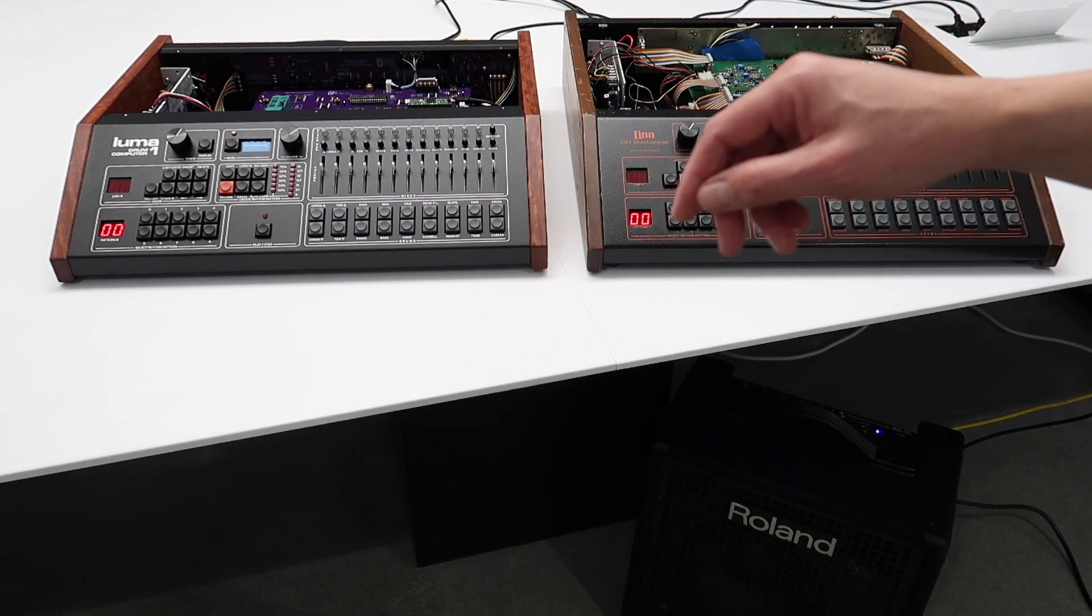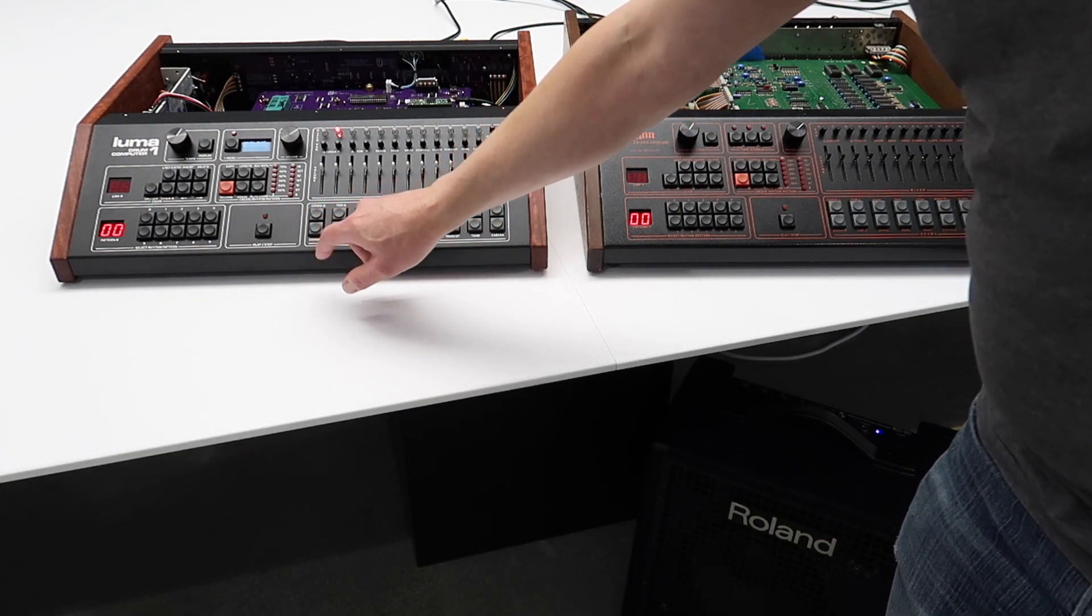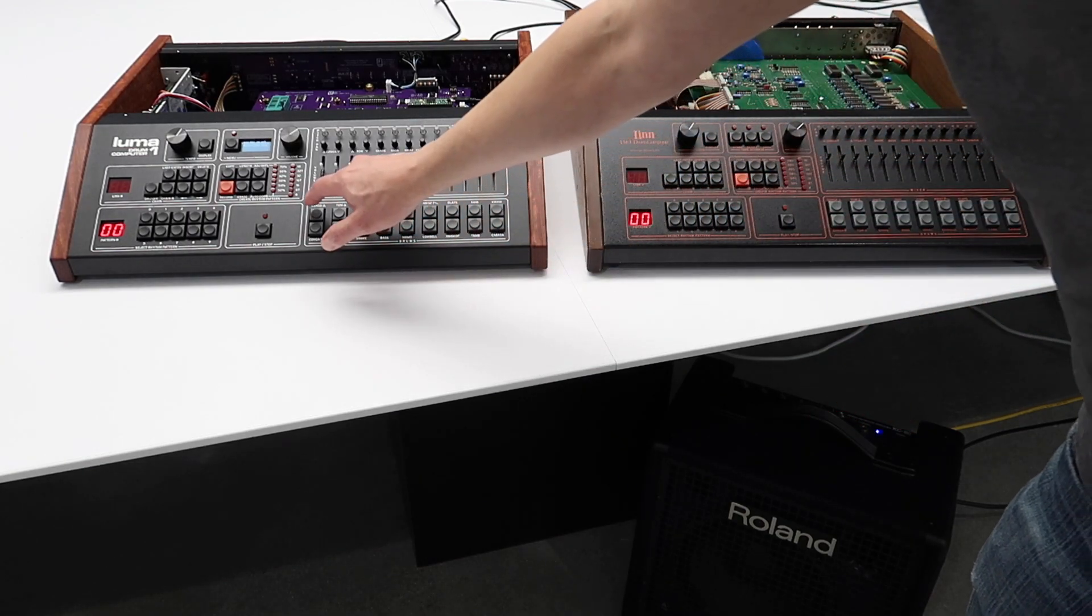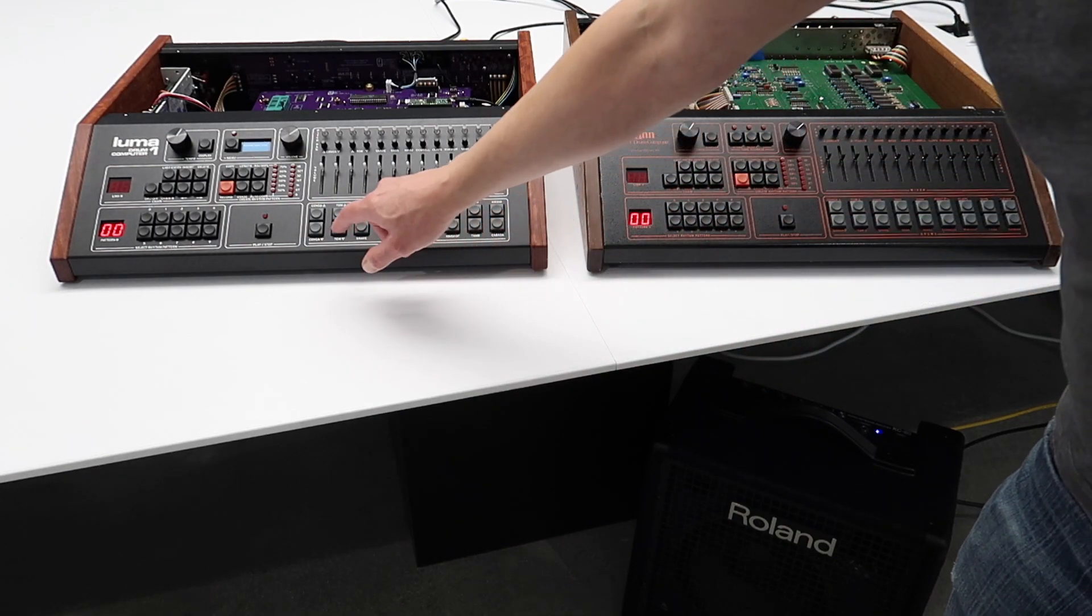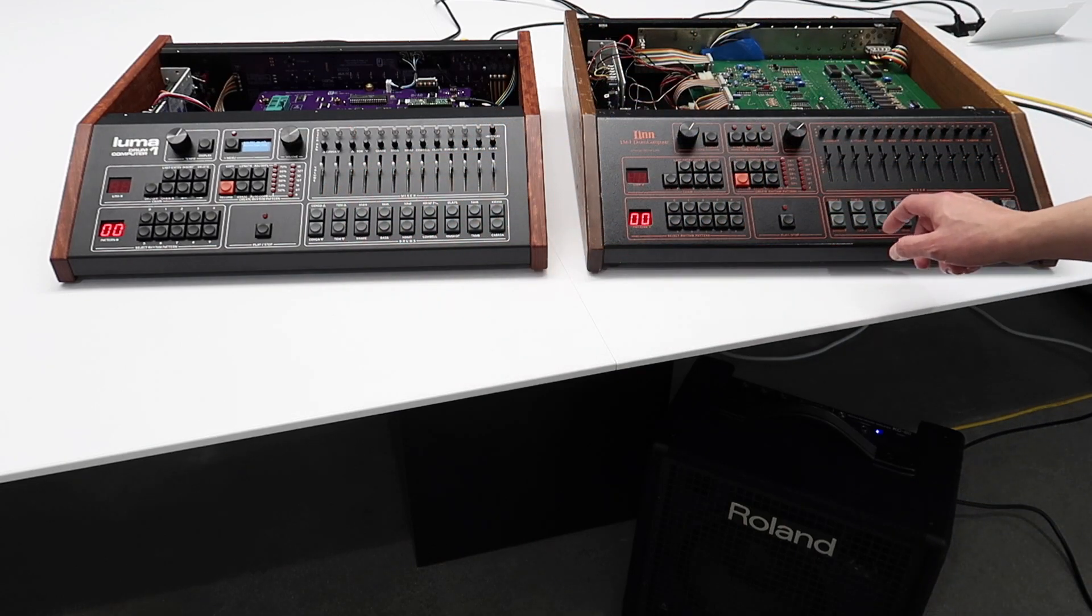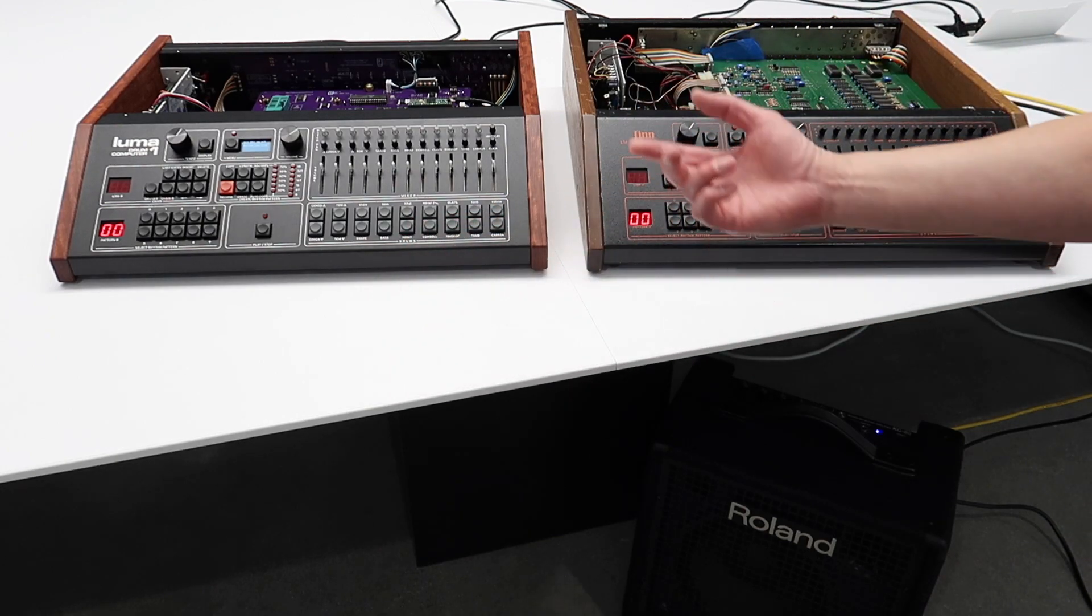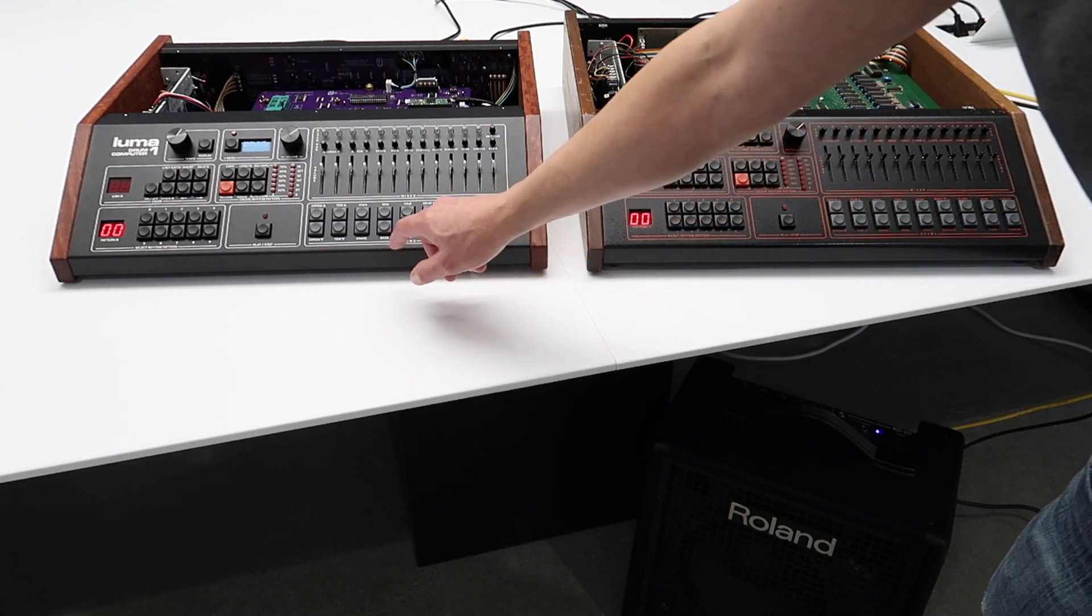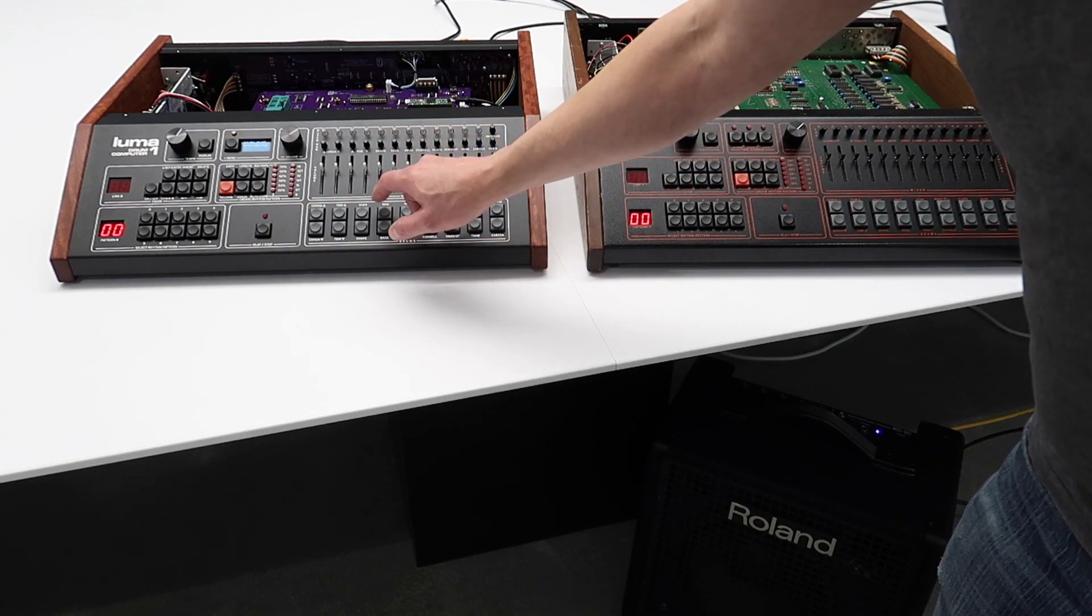And I'll start in the lower left with the lower conga. And so I'll play it on Luma 1. And then on the LM1. And now we'll do the upper conga. And on the LM1. And we'll do the lower tom. Upper tom. Snare. The quiet snare. The bass drum. Upper bass. I'm sorry. Quiet bass.